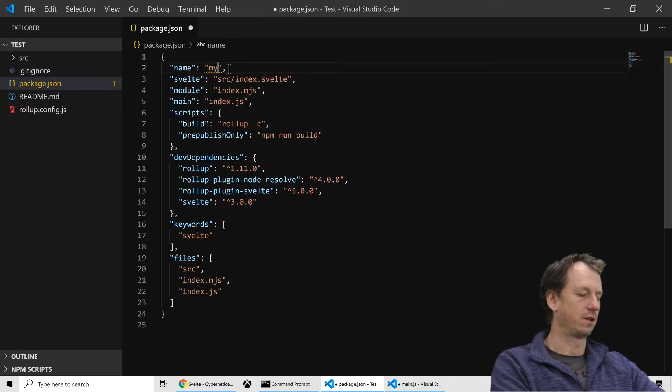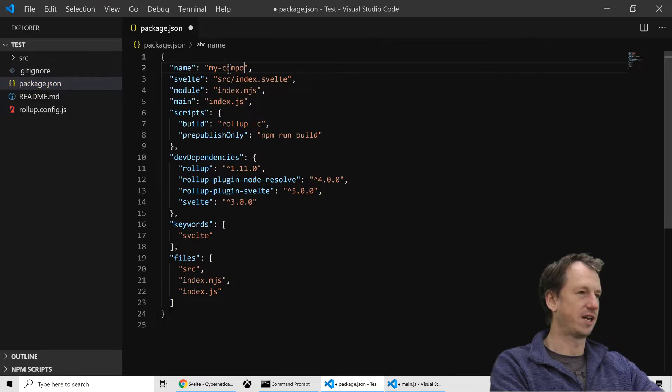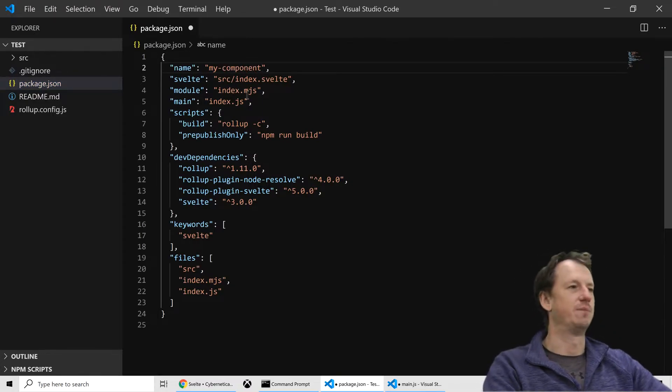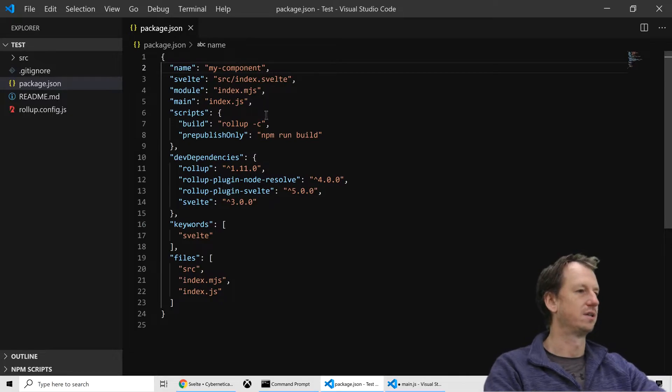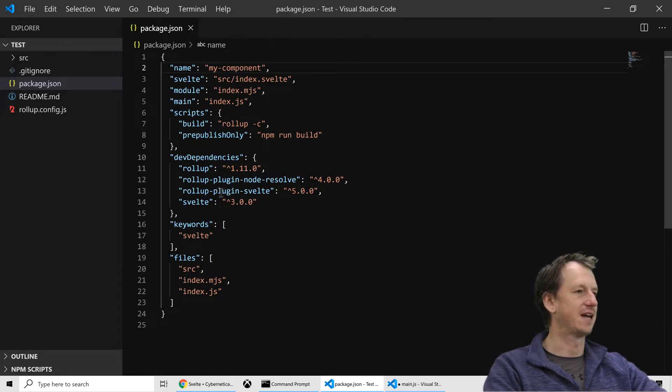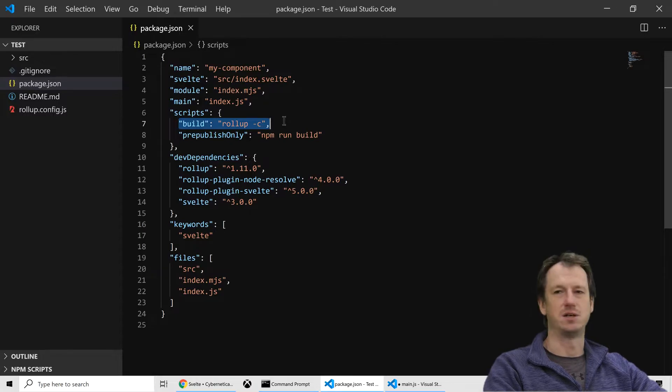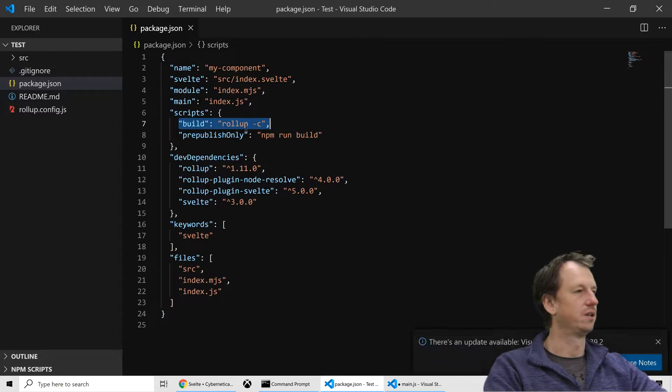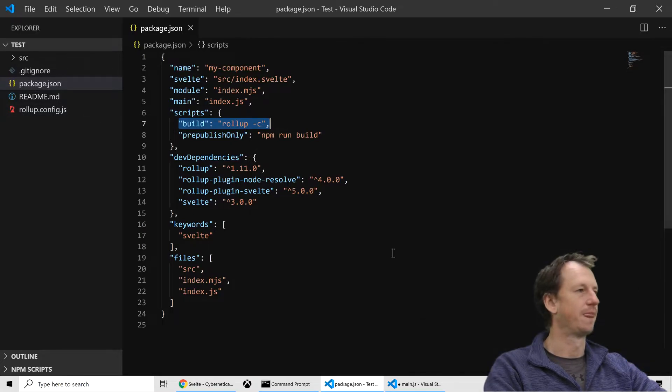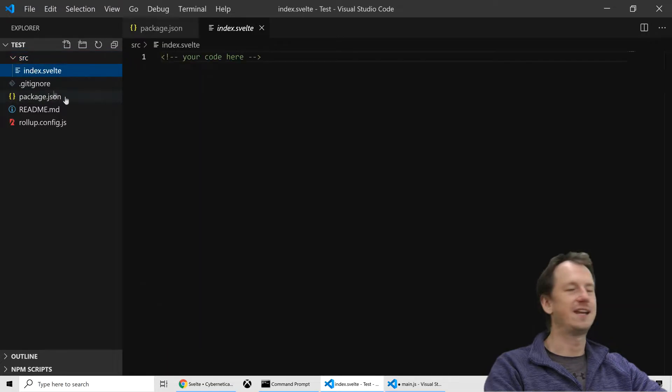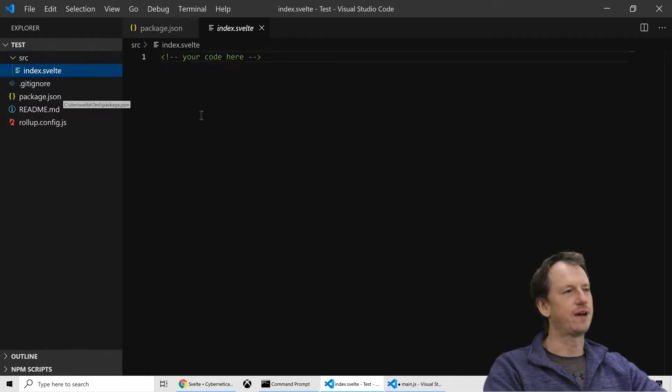Now I'm just going to change the name. So our web component is going to be called my component. Apart from that I'm just going to leave that as it is. There's a script here we can run to build with rollup. And then we've got a source folder and an index.svelte.